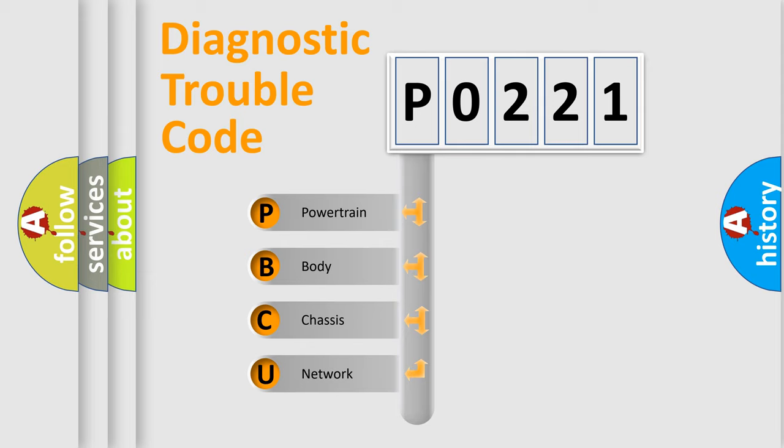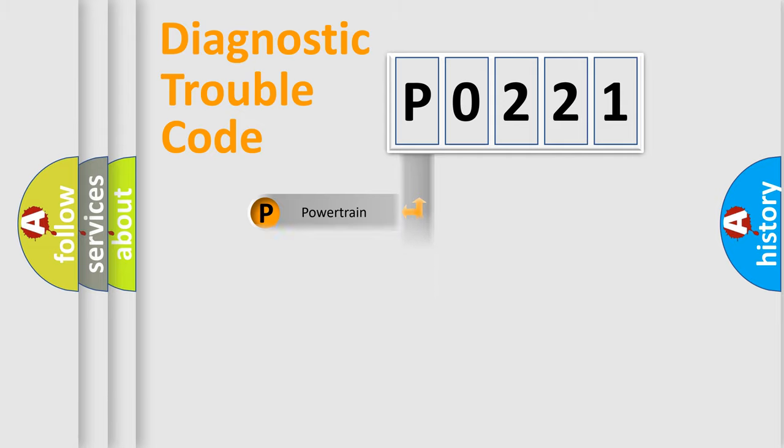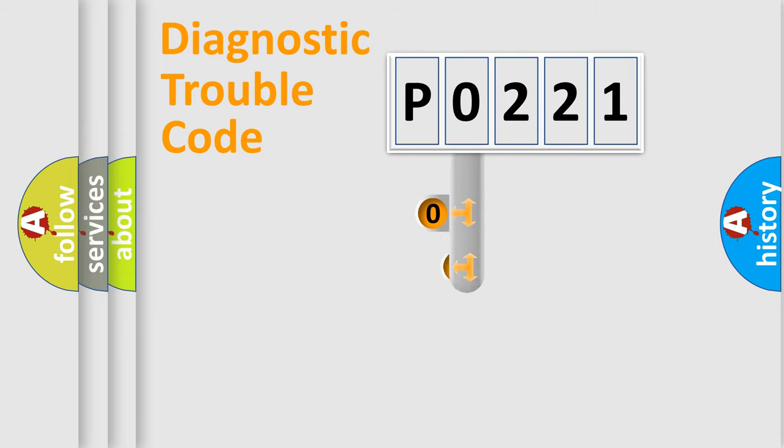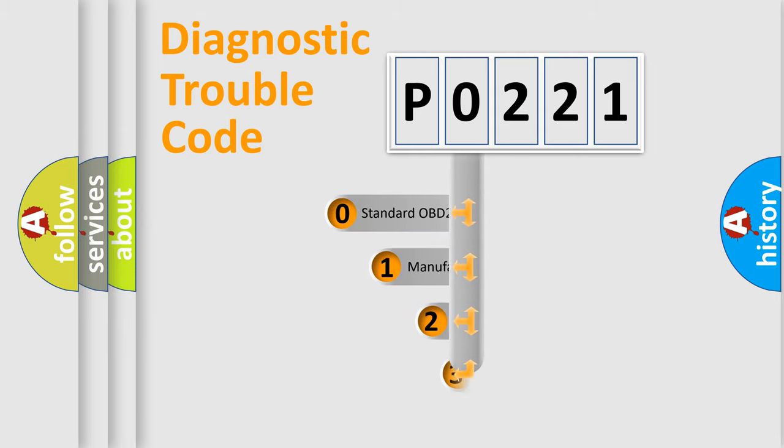We divide the electric system of automobile into four basic units: Powertrain, Body, Chassis, and Network. This distribution is defined in the first character code.